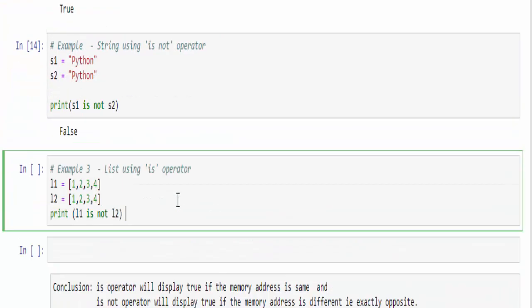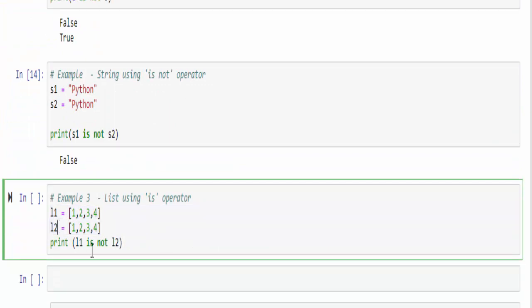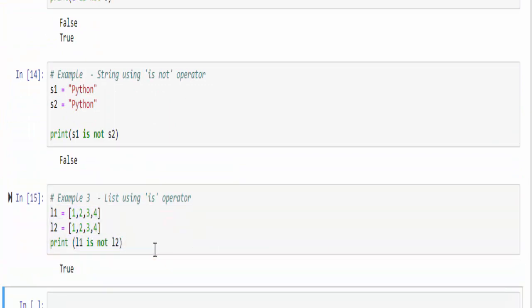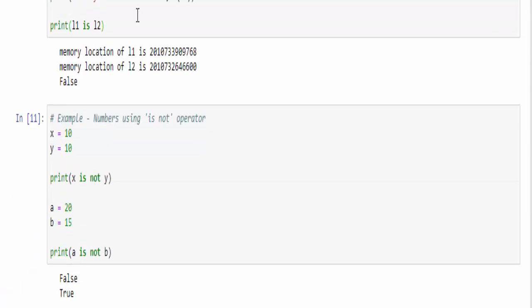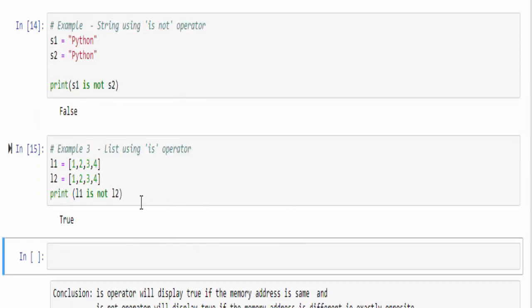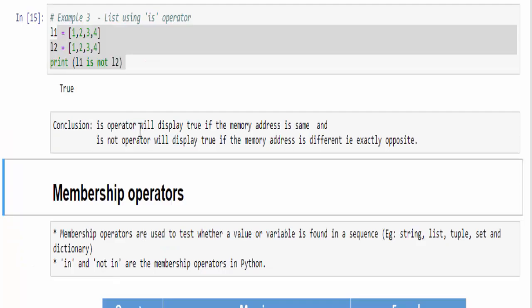Similarly, for third example, we have used list 1 and list 2 and verifying L1 is not L2. When you run, you will get true. Because we already know for the list, the memory locations will be totally different. When we use is not, you will get the output true.